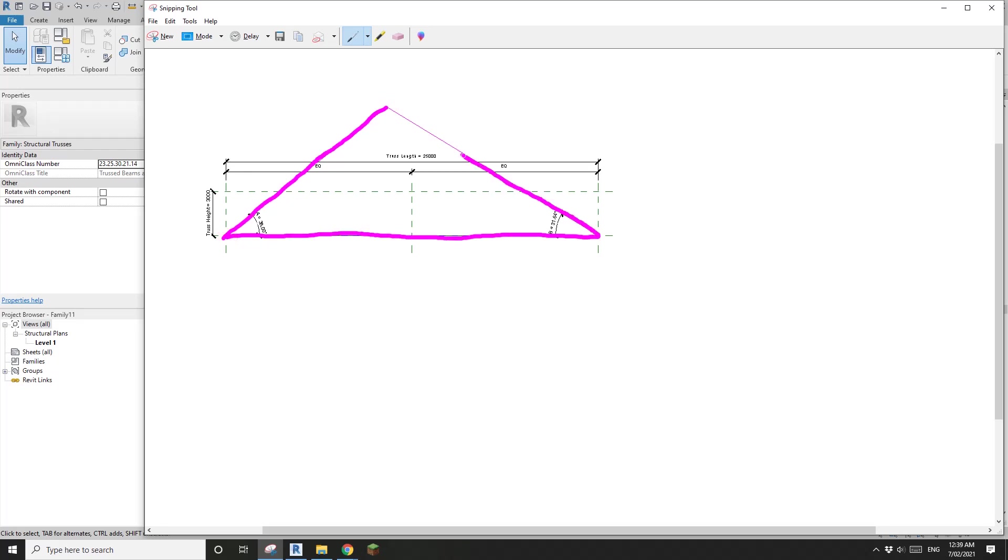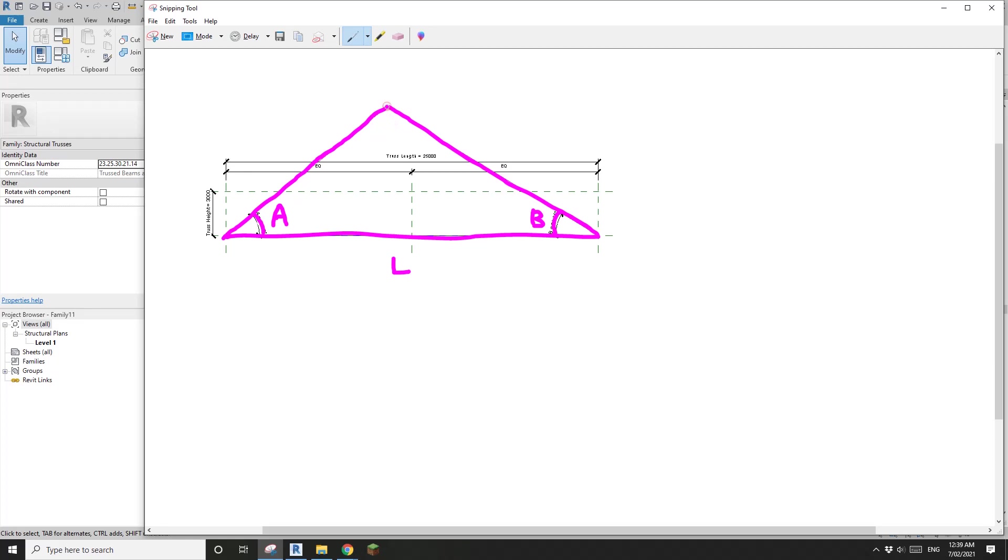This is the truss. We know that this angle is A, this angle is B, right? And we also know that this truss's length, I'll call it L. And then the height, I'll draw this line, 90 degrees.